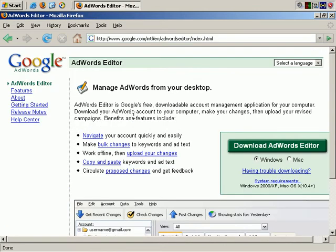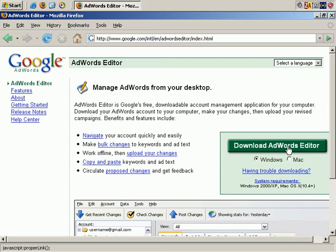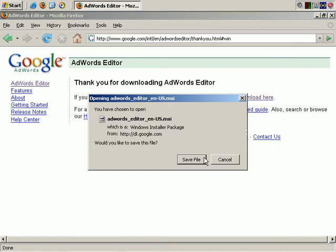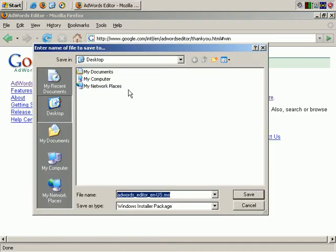When we arrive at that site, you have the option of picking your operating system, Windows or Mac, Download, and then Save File.